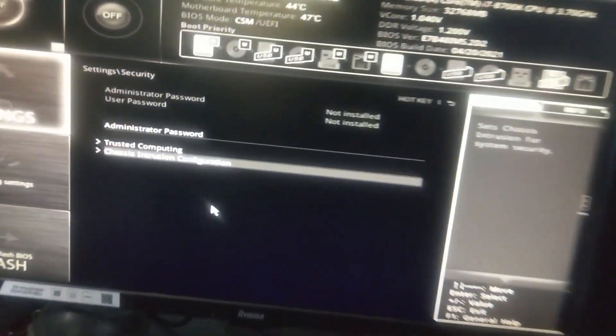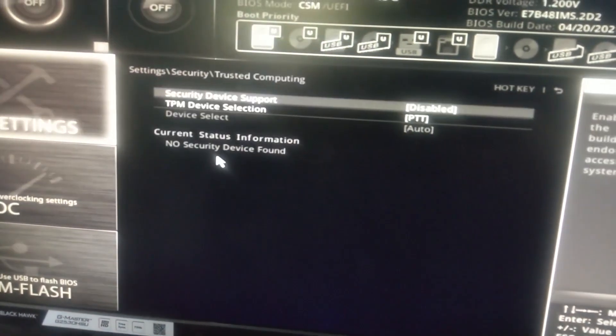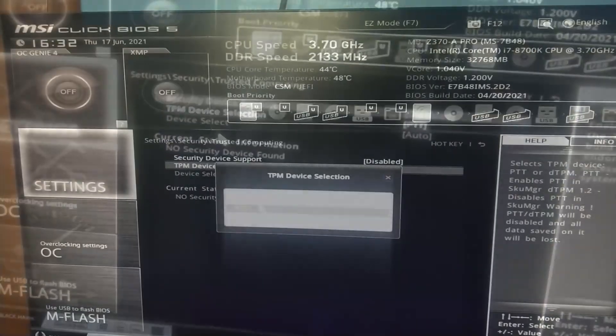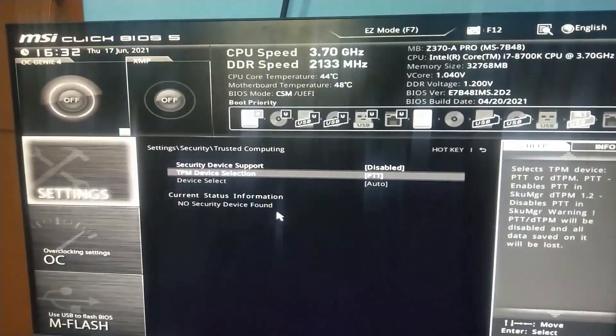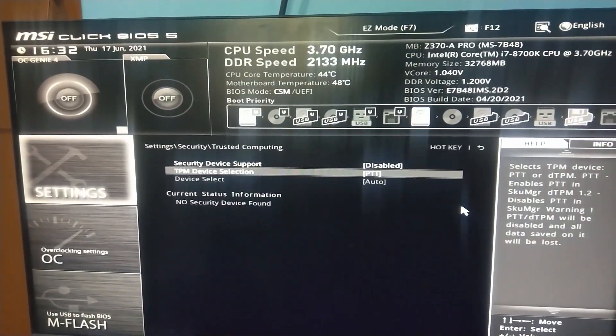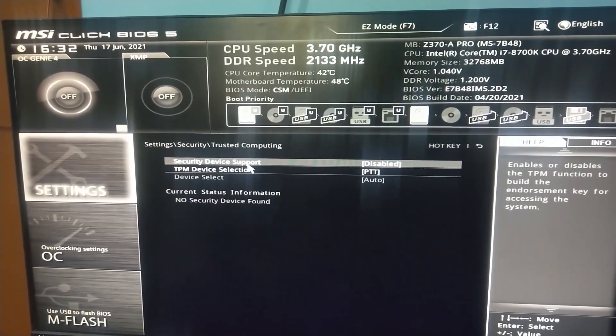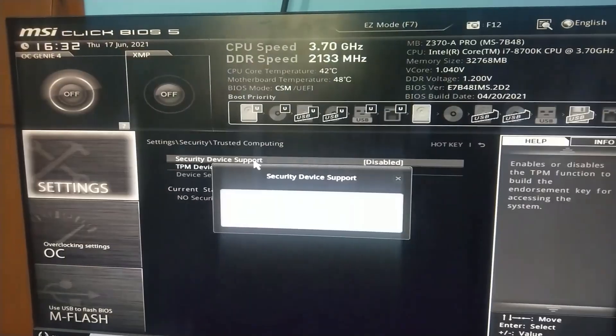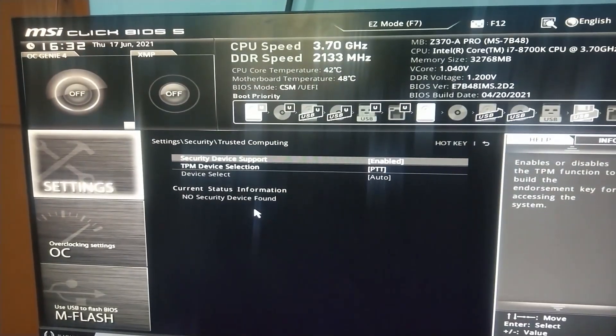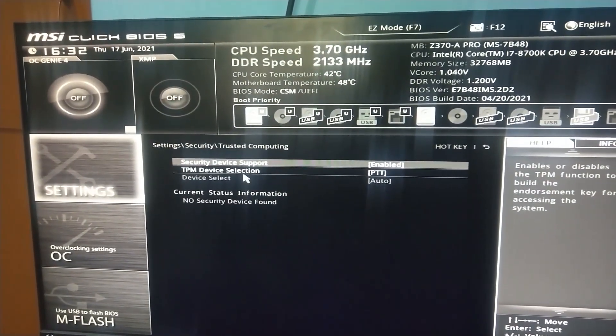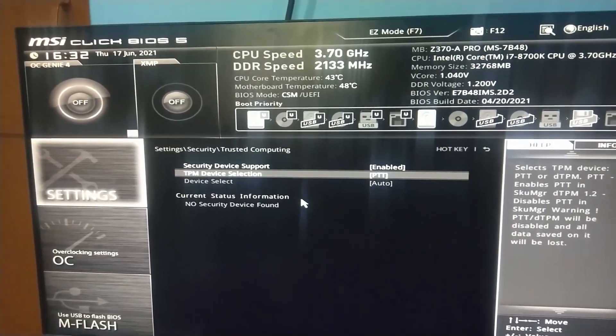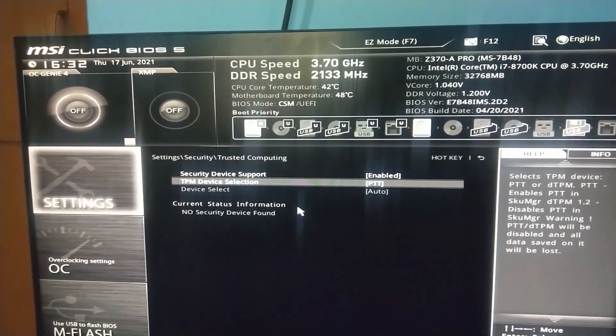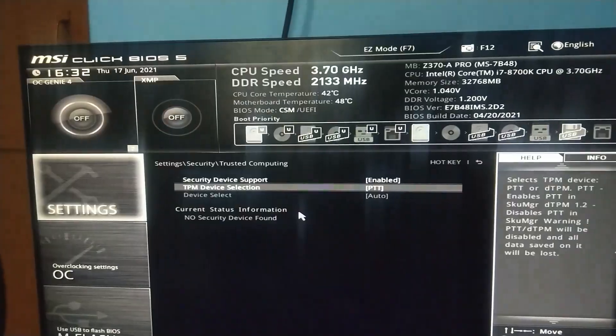This board is MSI and here is the separate segment of Security. Here you need to click on Trusted Computing. Now here we have two options, let it be PTT, and in Security Device Support, click Enable. Now press F10 and press Yes.